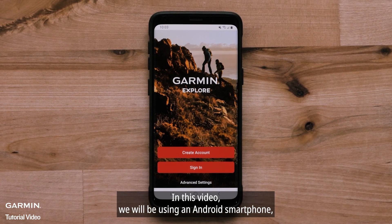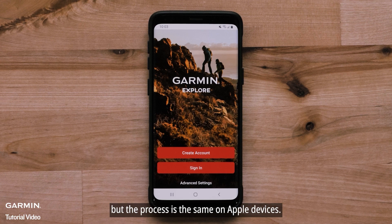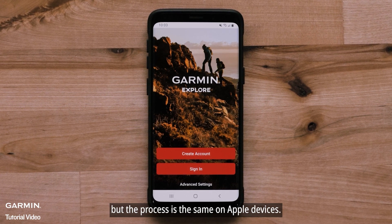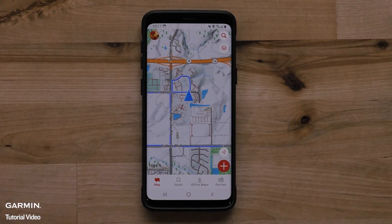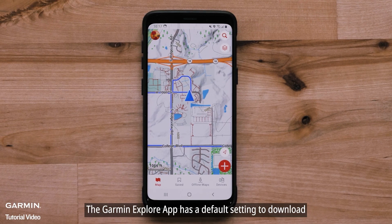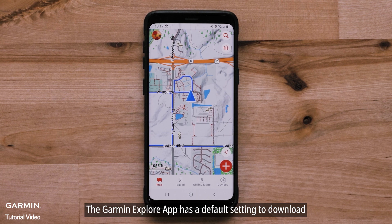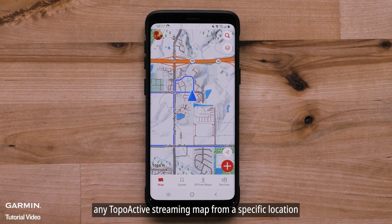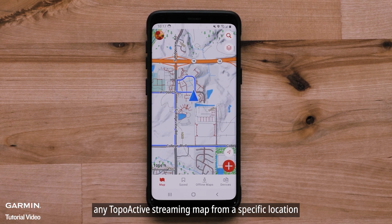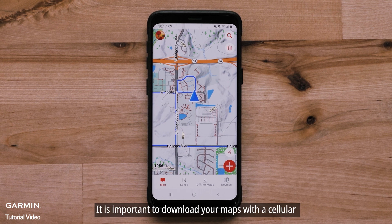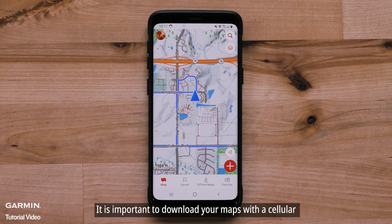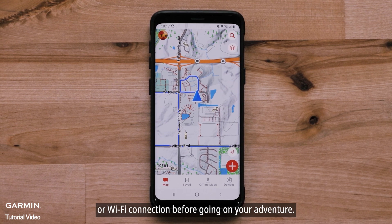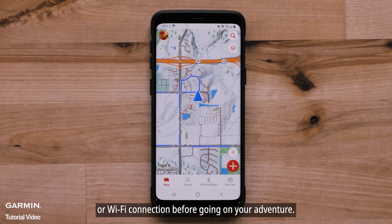We will be using an Android smartphone, but the process is the same on Apple devices. The Garmin Explore app has a default setting to download any TopoActive streaming map from a specific location. It is also important to download your maps with a cellular or Wi-Fi connection before going on your adventure.